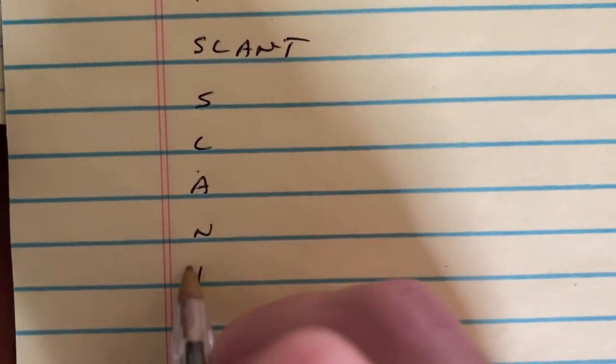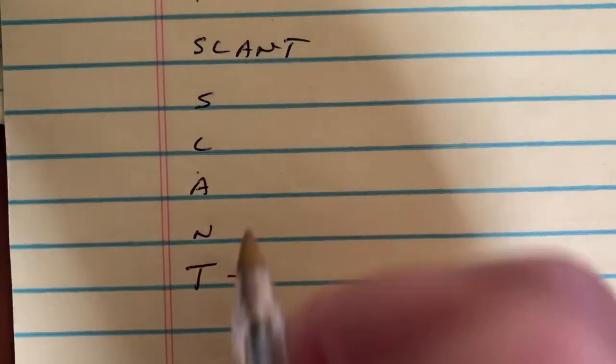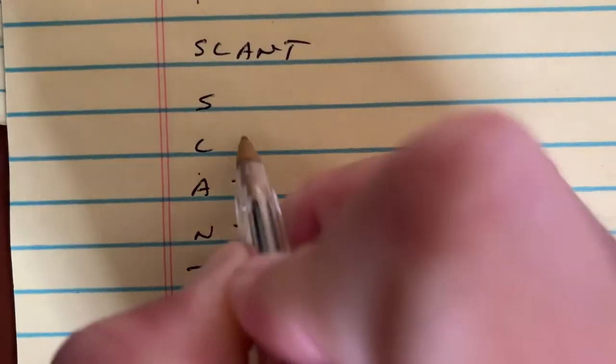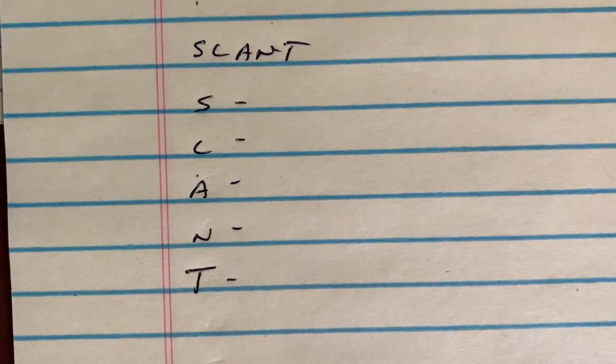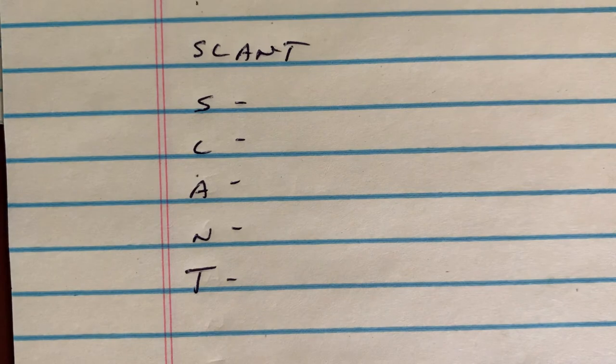We're going to be talking about the SLANT acronym today. SLANT helps us remember to stay locked in class and can help refocus us.